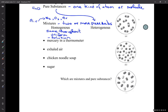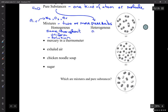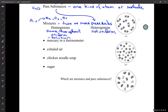Heterogeneous is basically not the same throughout — not uniform. So we're going to classify lots of different things as pure substance, homogeneous, or heterogeneous.